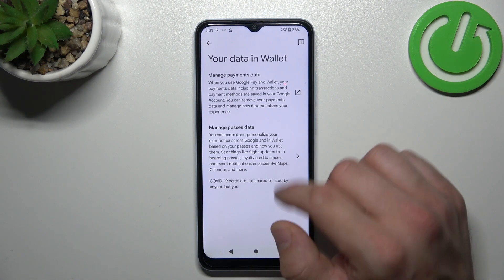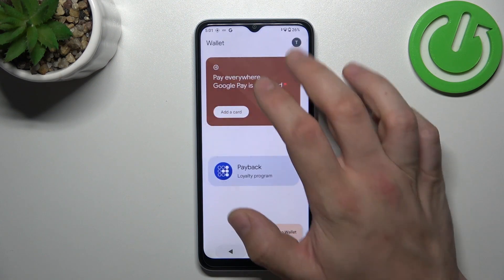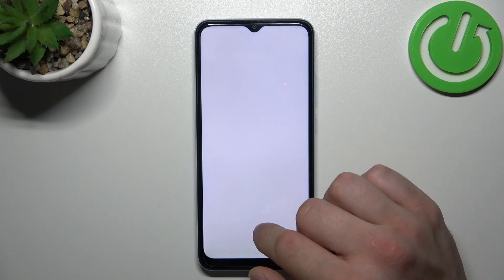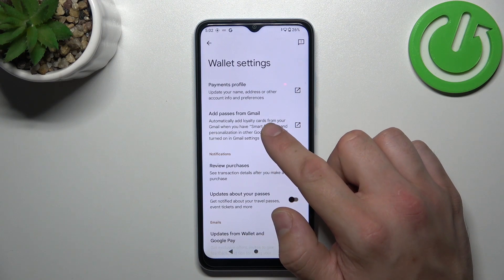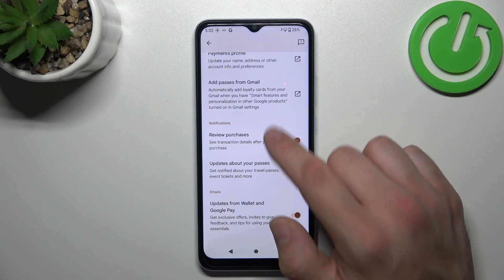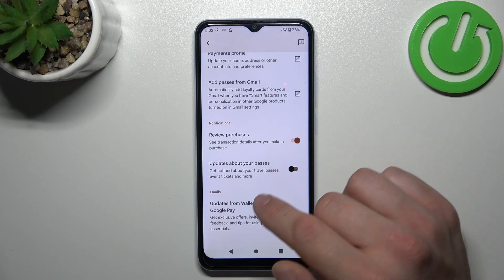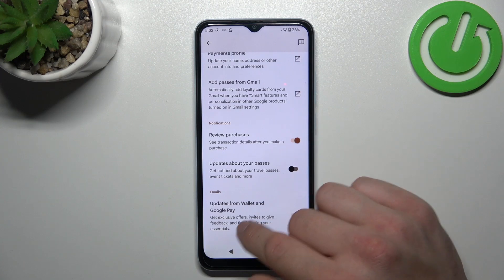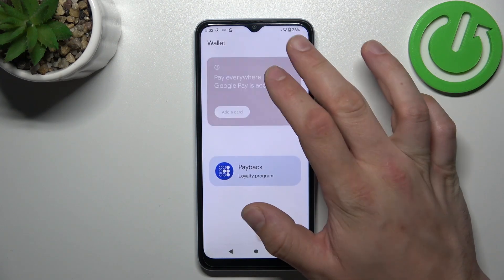In your data in Wallet you can manage payments data and passes data. In Wallet settings you can manage payments profile, add passes from Gmail, enable or disable review purchases, updates about your passes and updates from Wallet in Google Pay.